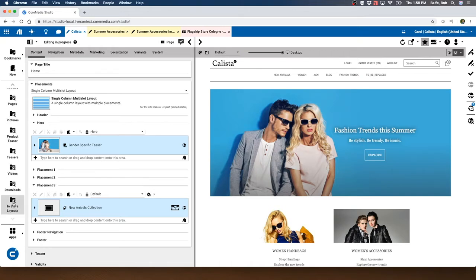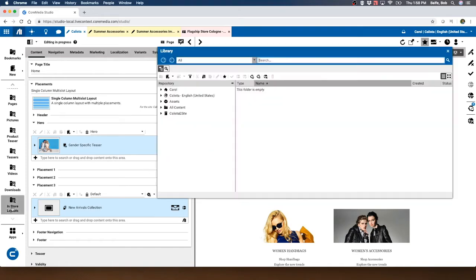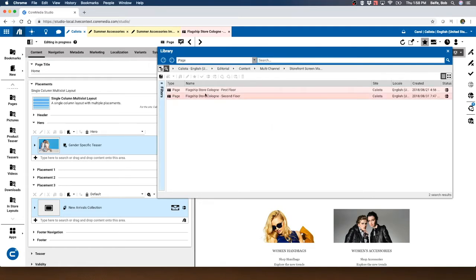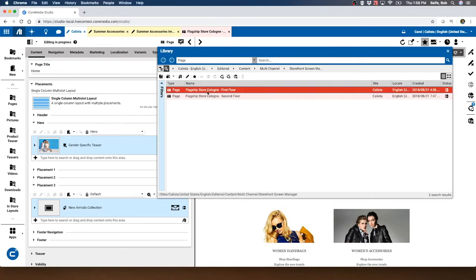An in-store layout is essentially a place where we can go ahead and control the panels inside of the store. For instance, here's the flagship store in Cologne, and this is the first floor layout of that store.